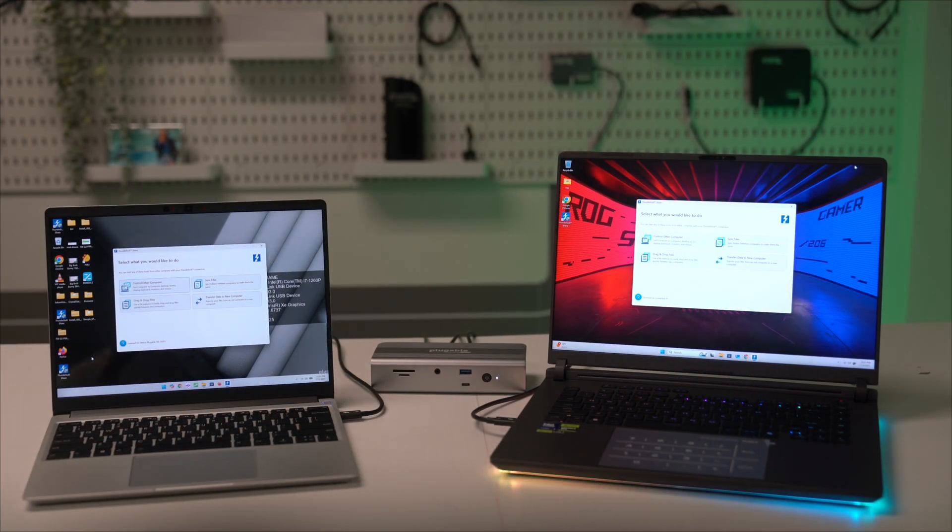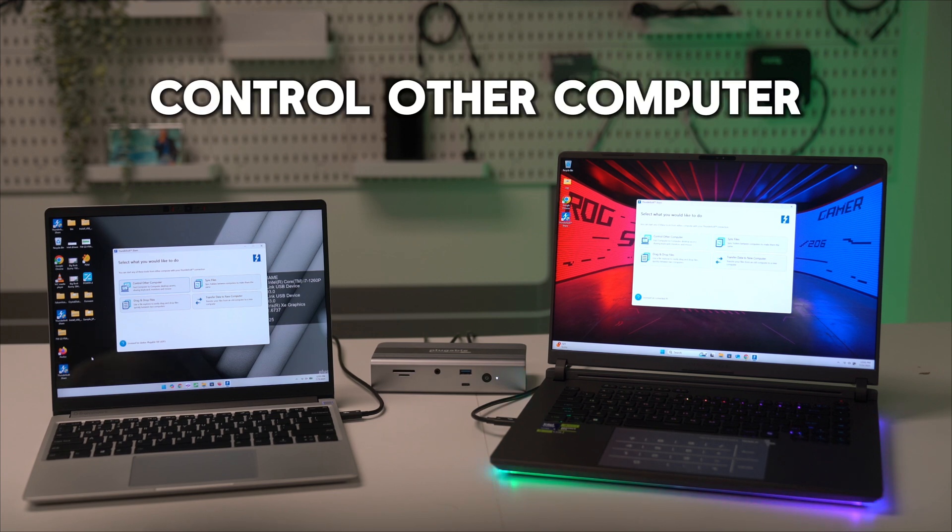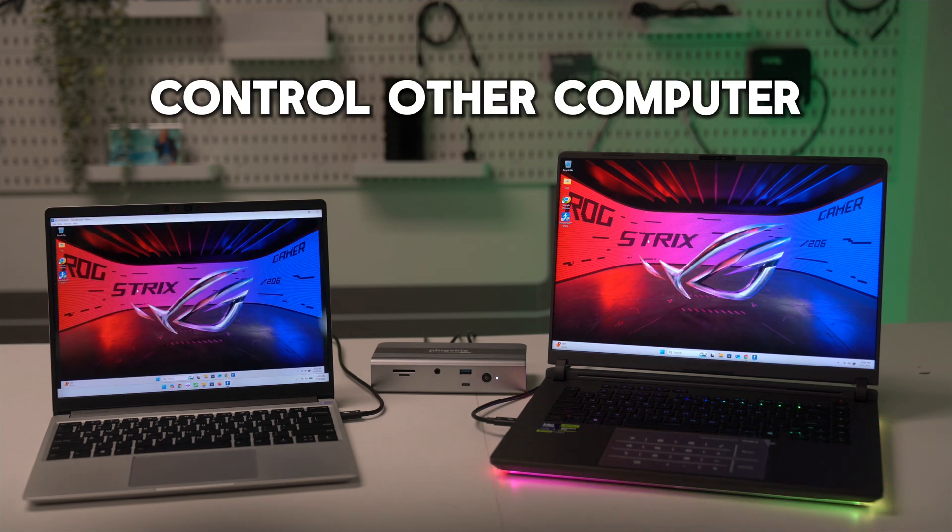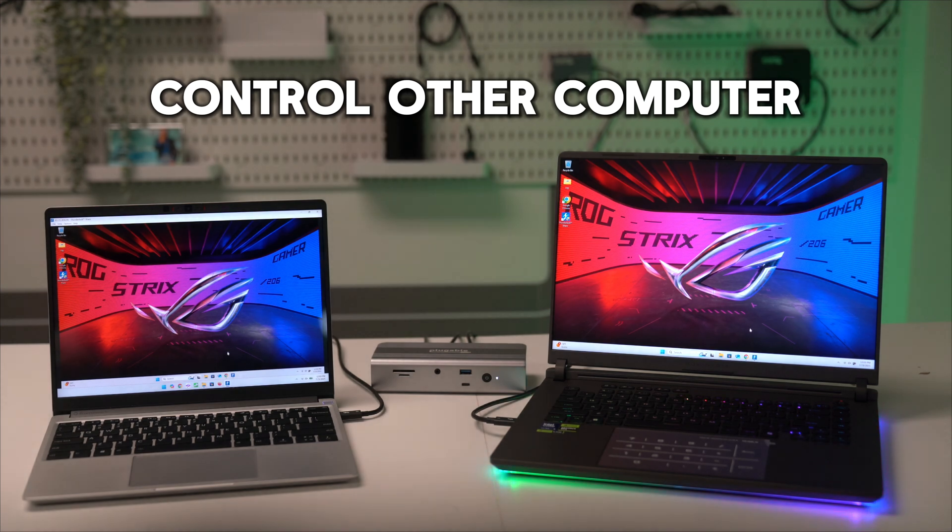With Control Other Computer, you can control another Thunderbolt host connected to the TBT UDT3 with virtually zero latency.